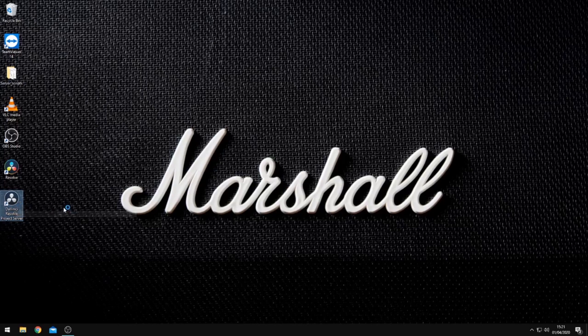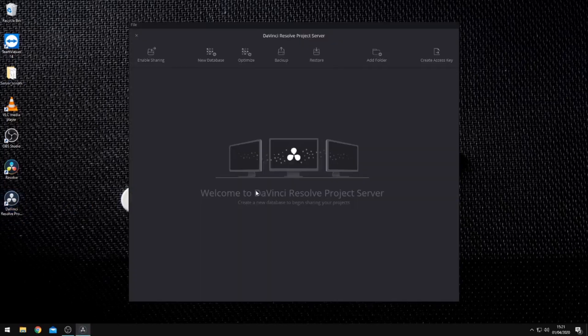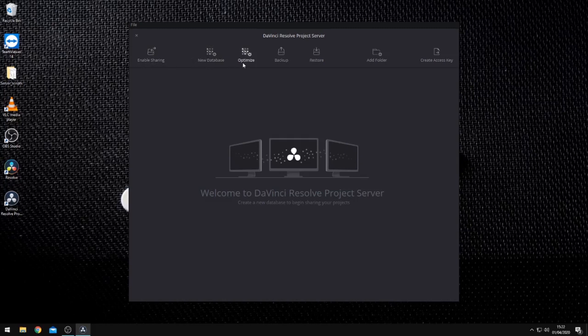If we launch the Project Server application, this is the app that will allow us to configure, share and control our databases. Along the top of the application window, you will see enable sharing, new database, optimize, backup, restore, add folder and create access key buttons.